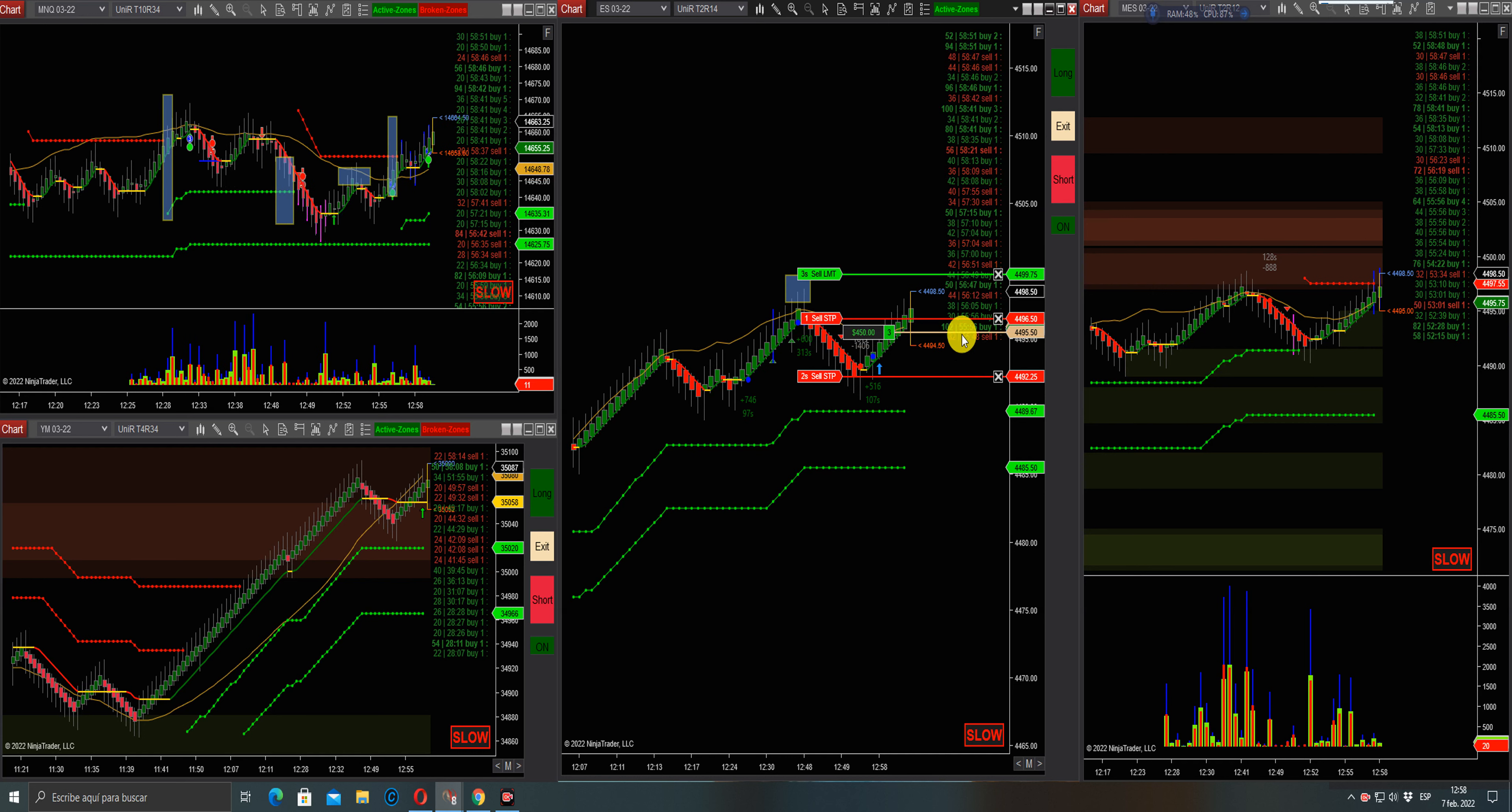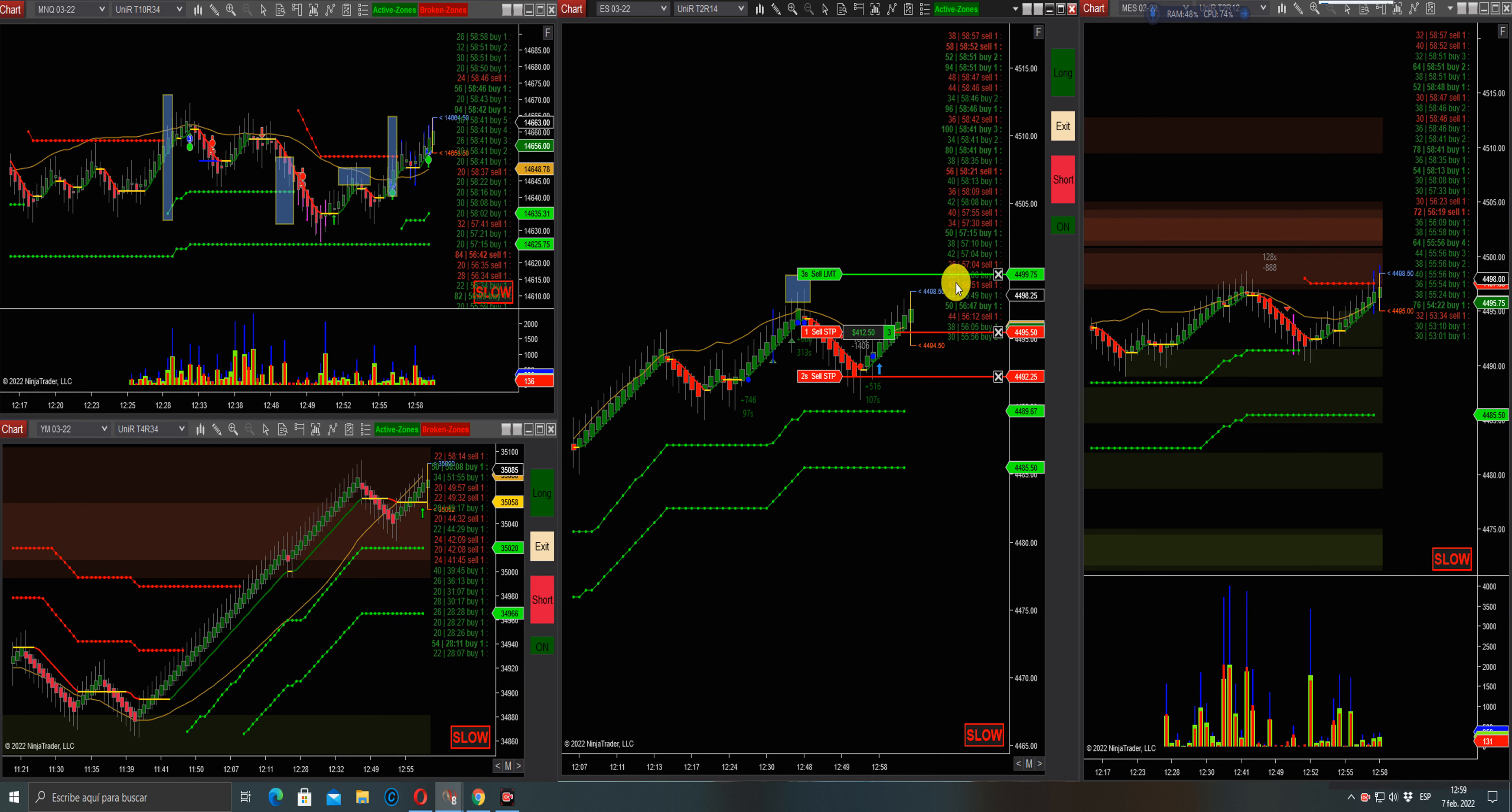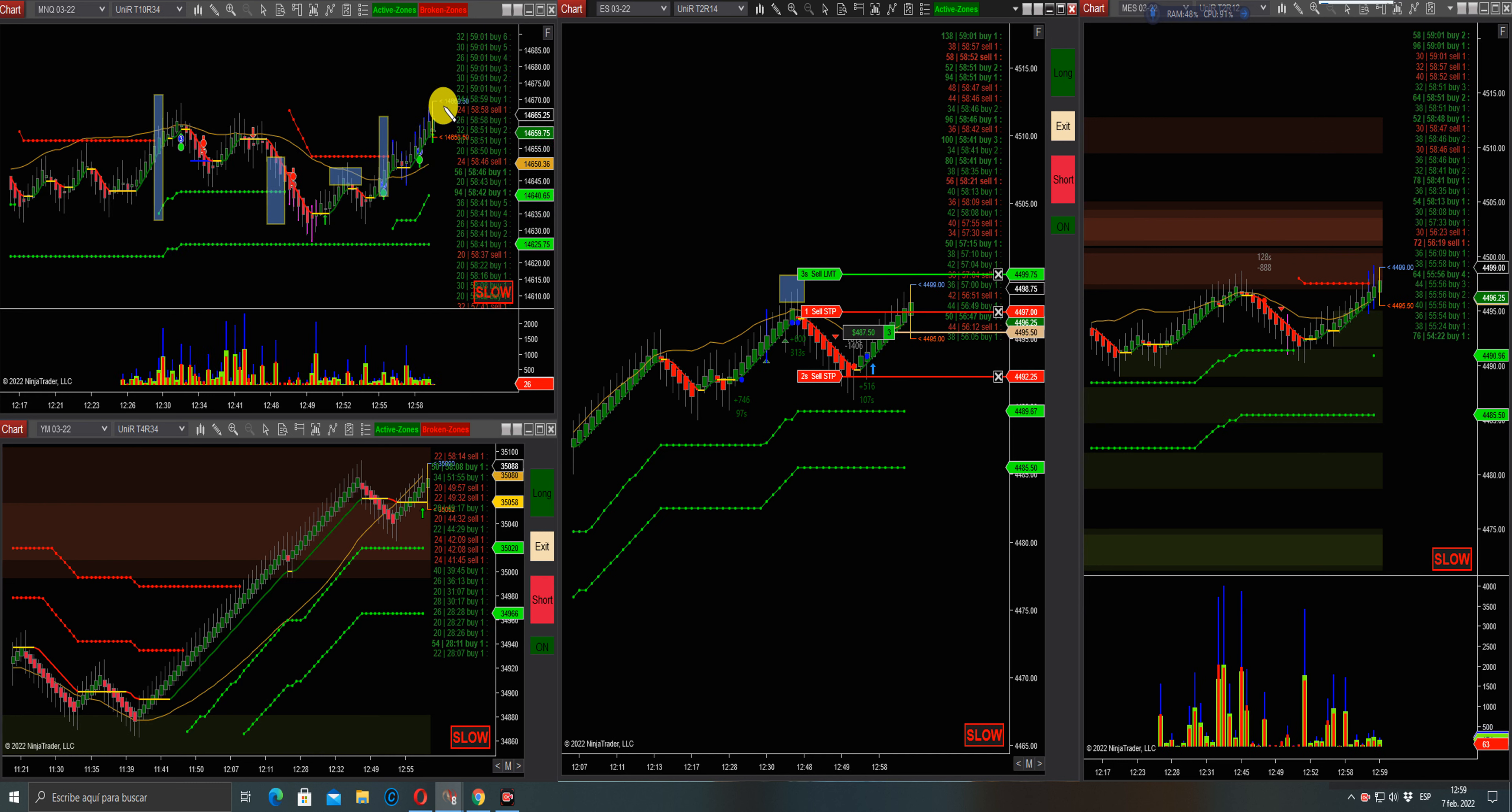Long signal in NQ. Okay, one good trade guys. There you go, there goes the Nasdaq, real breakout.